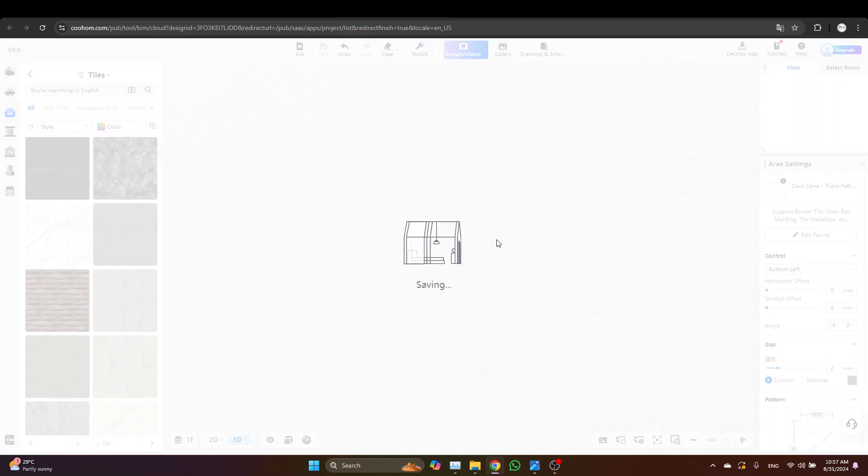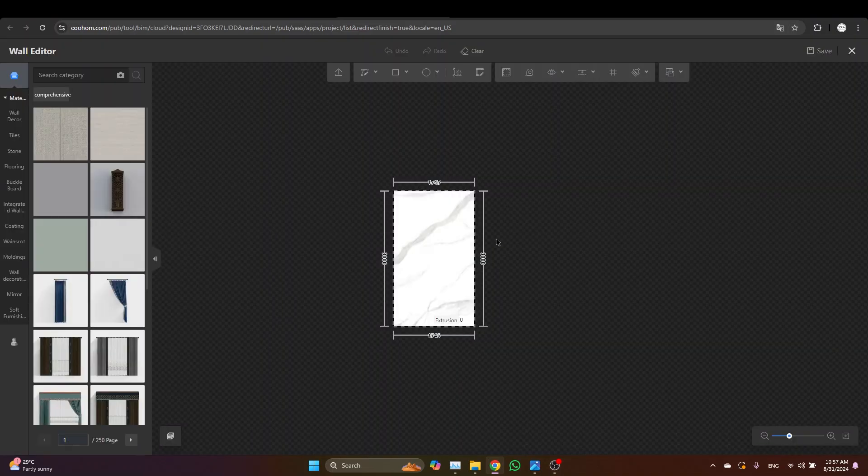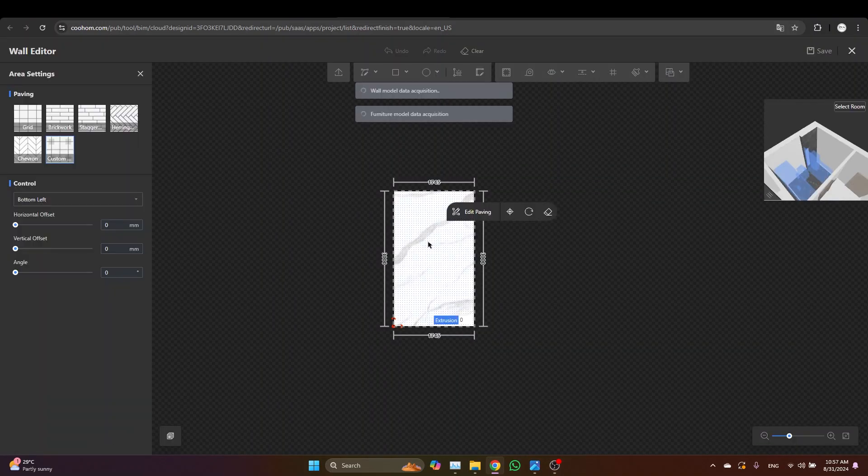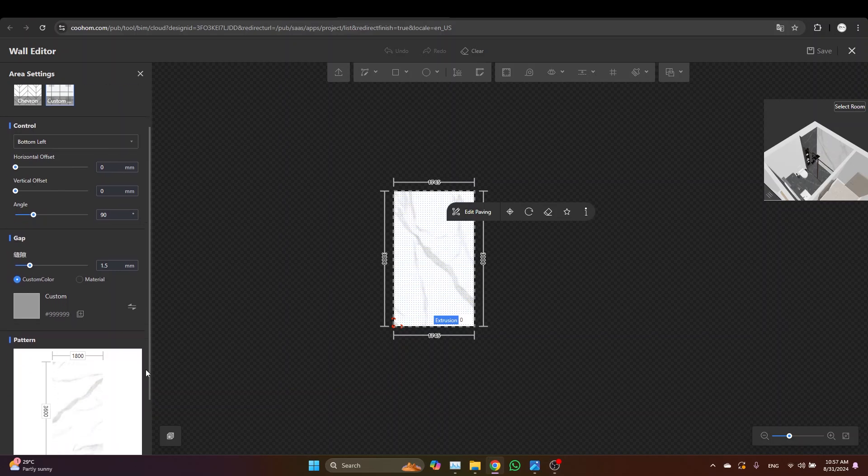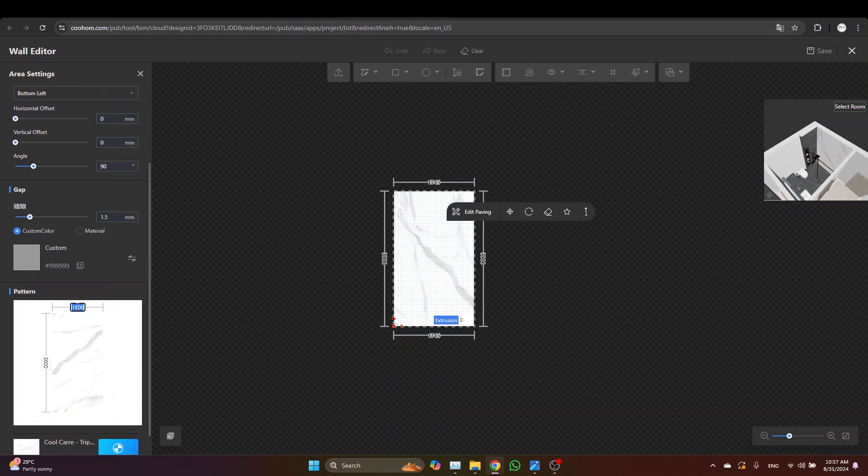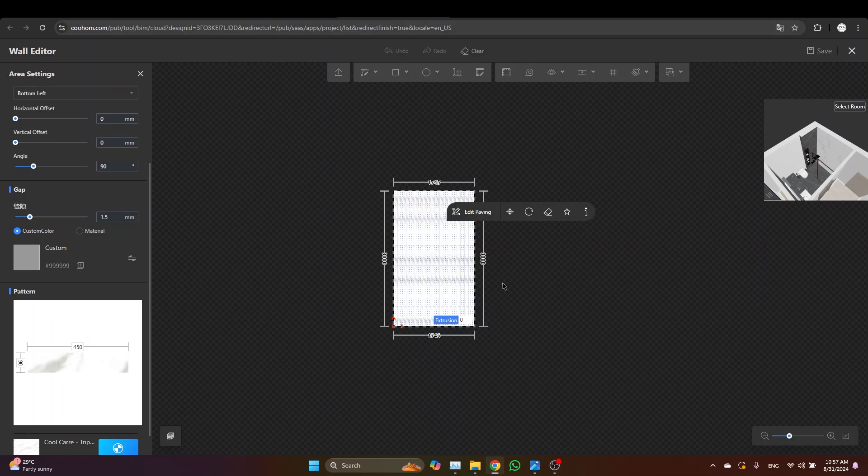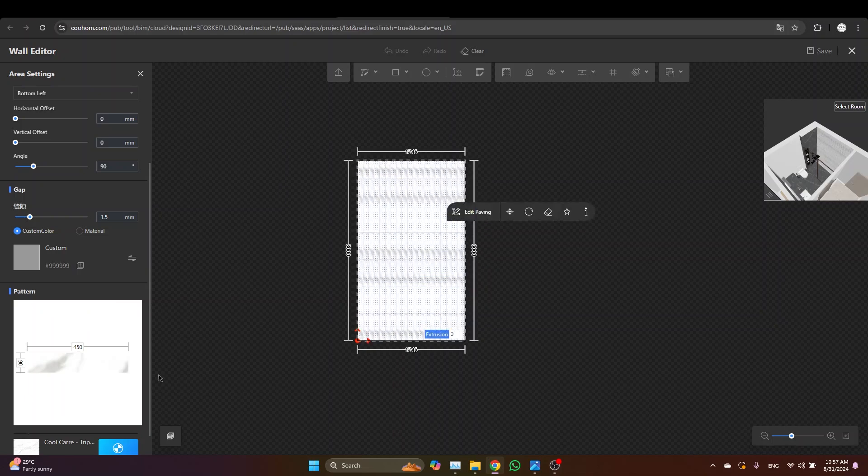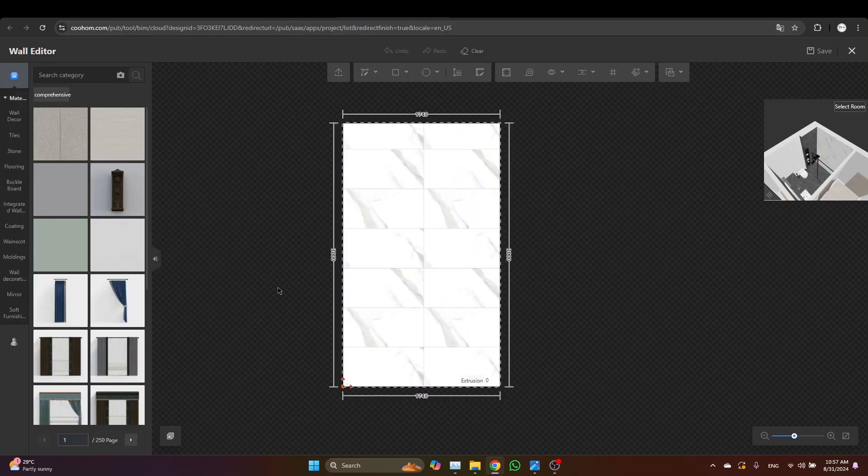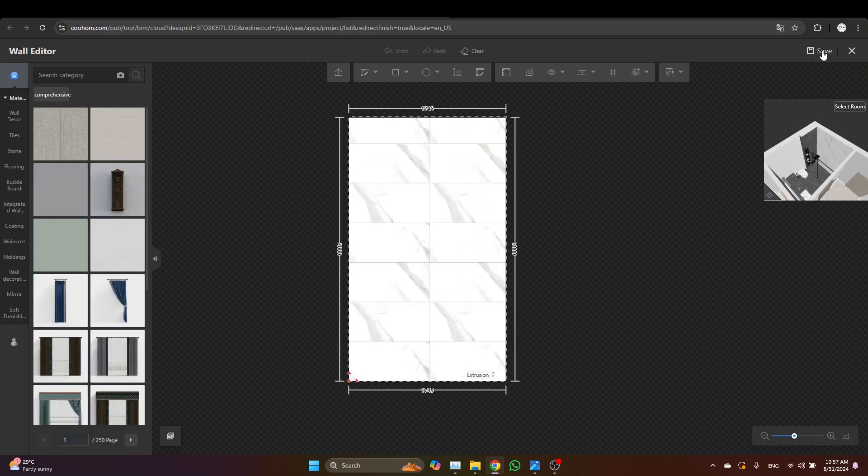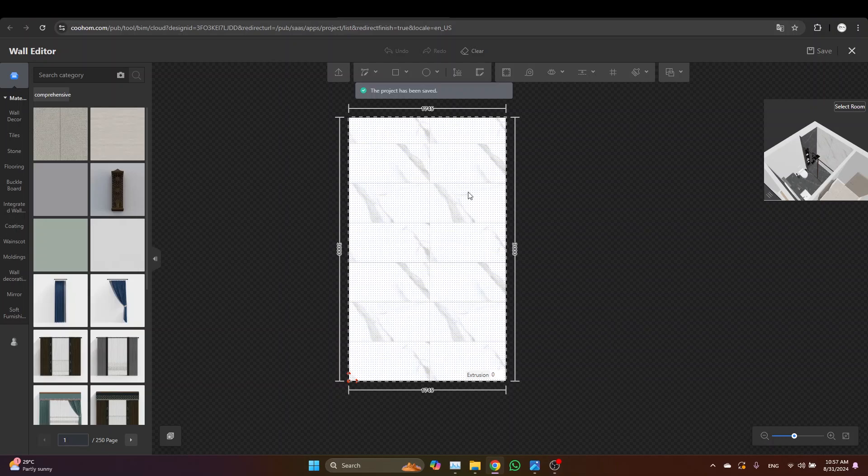So select the wall and go to the wall editor. Select the surface and from here you can rotate it 90 degrees. And let's adjust the size to something like 45 centimeters by 90 centimeters. Sorry, 900 millimeters. Yes, that's good. Make sure to hit save and exit the wall editor.